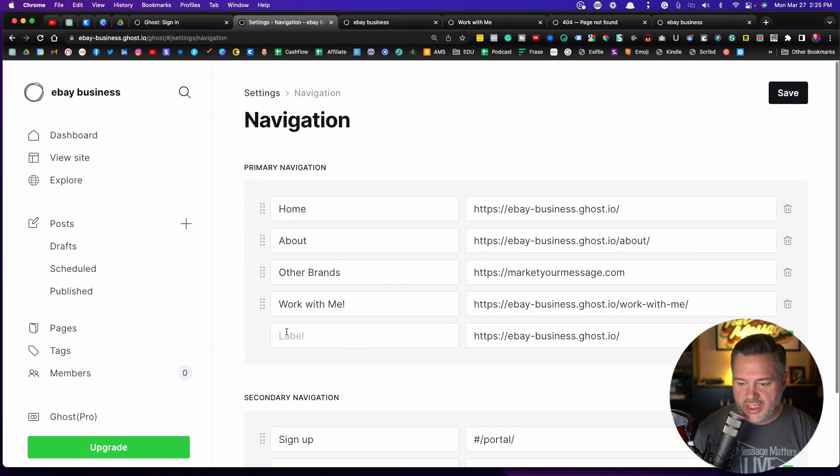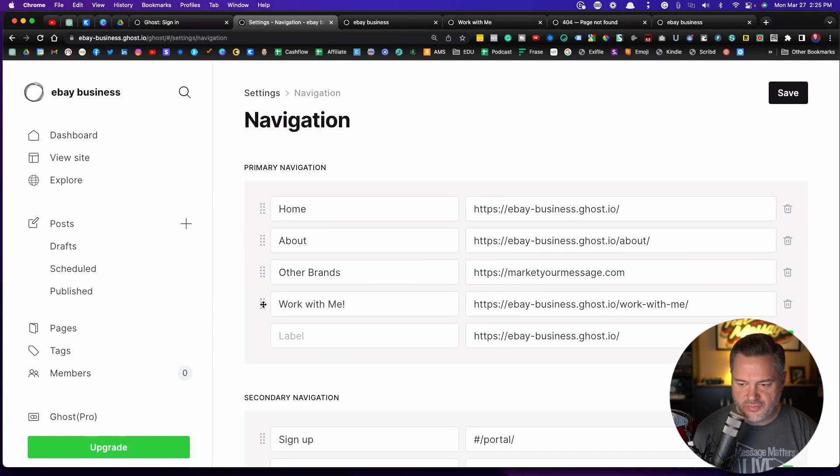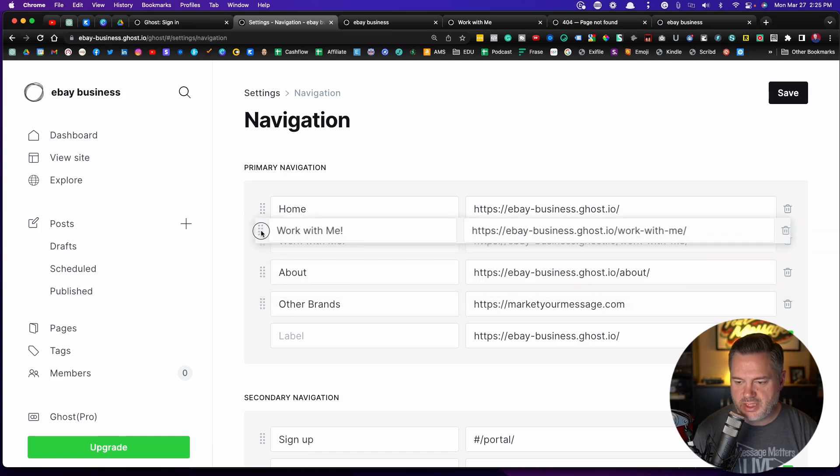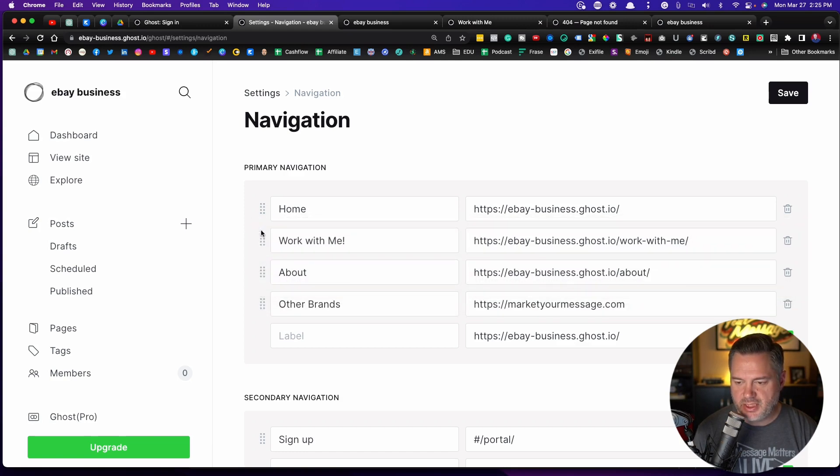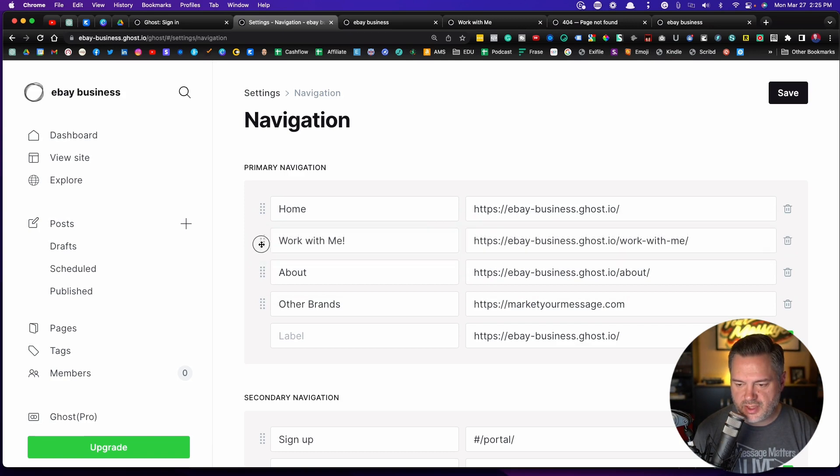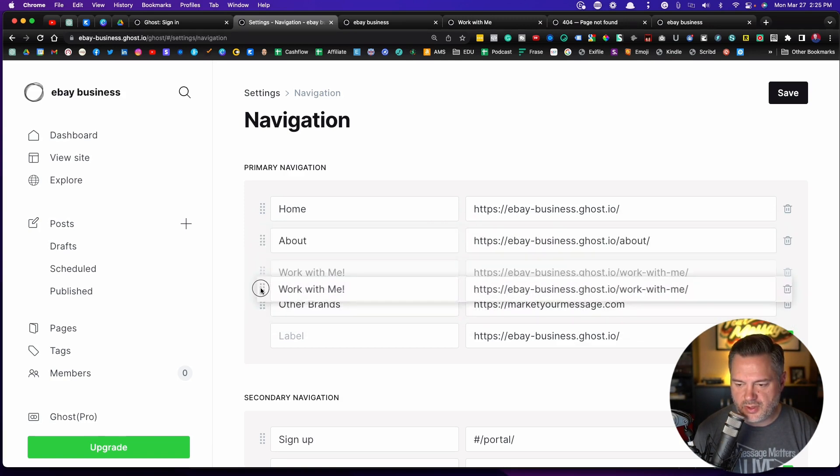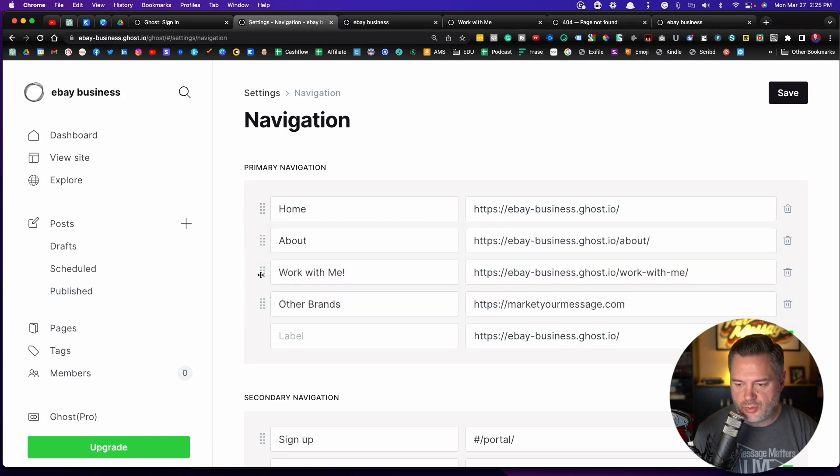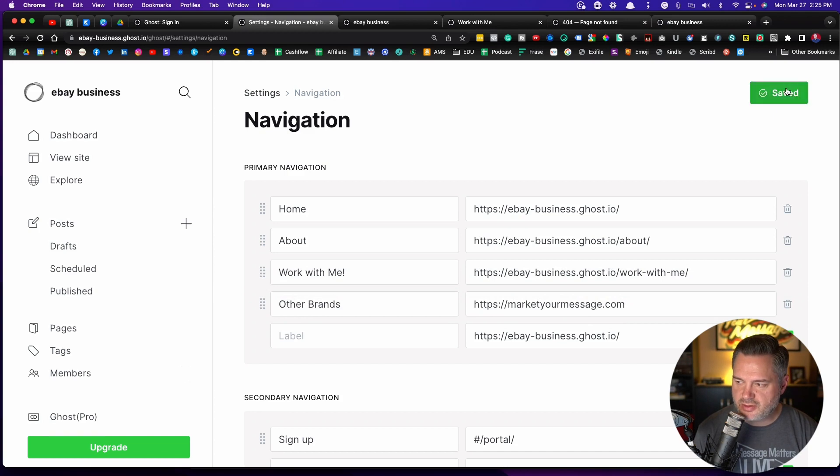Now you can also move this stuff around. So if you said, man, I really want this work with me to be up here at home, by clicking on these little dots right here, you can drag and drop this, whatever order you want. And just make sure you click on save.